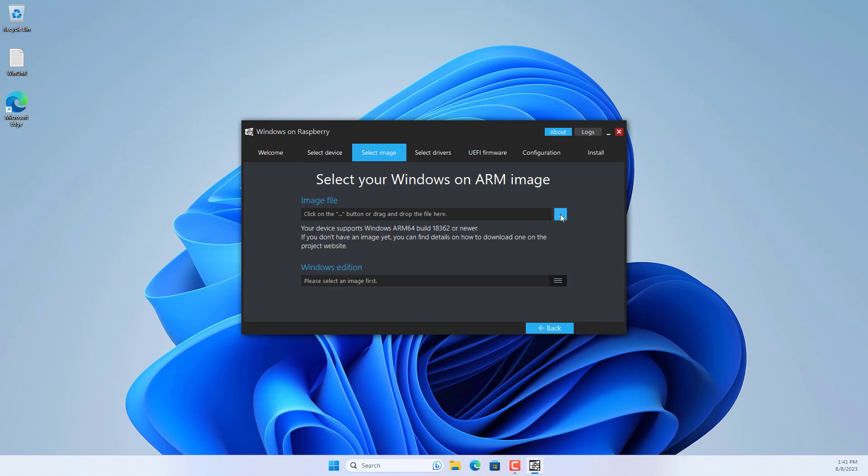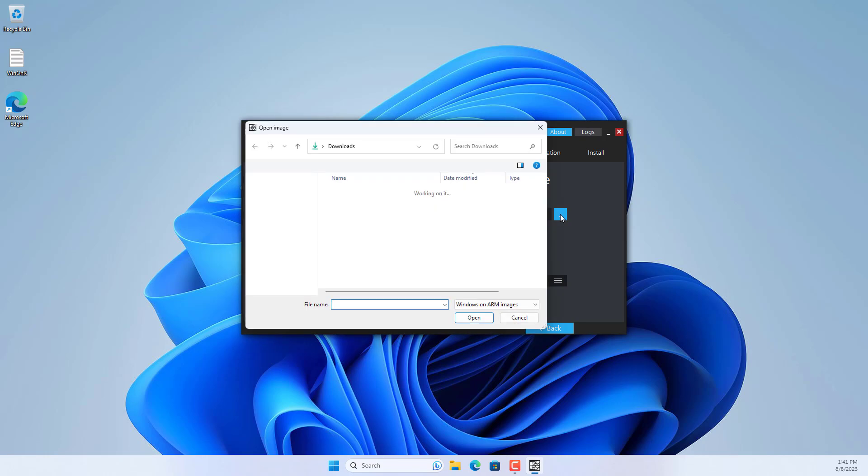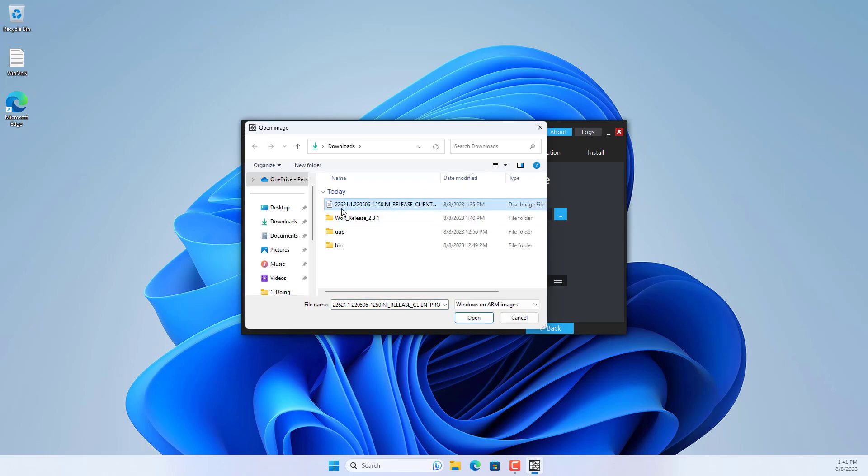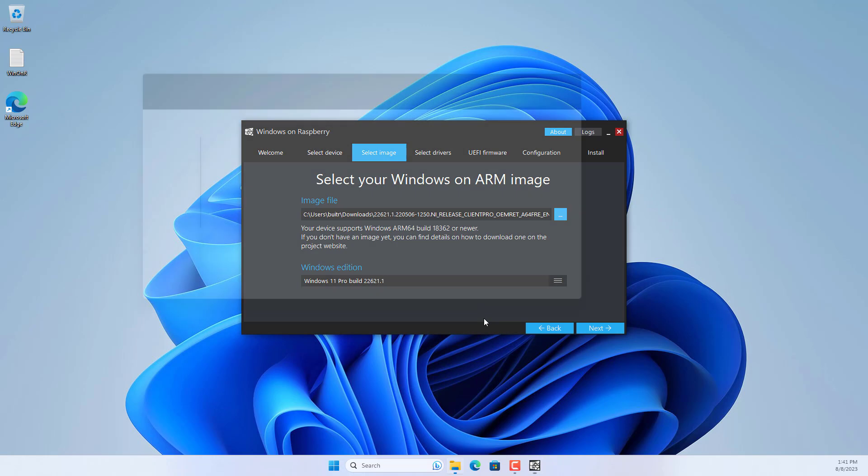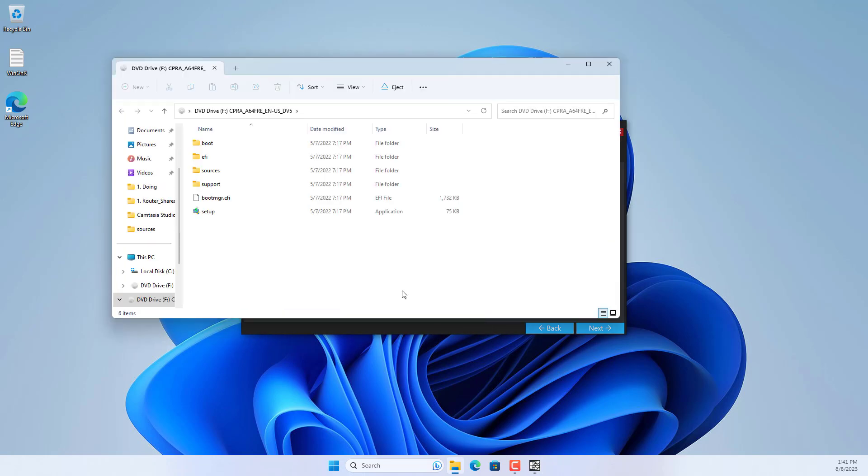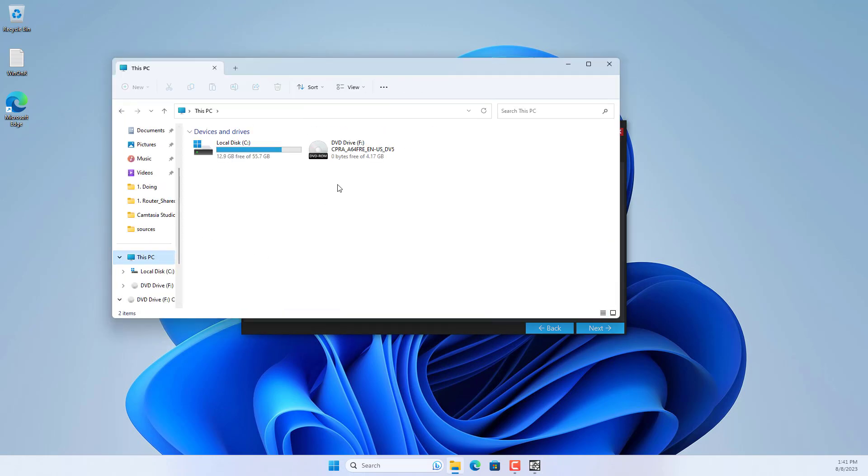On the next page, select the Windows 11 ARM ISO file that was downloaded in the previous step. This software will mount Windows 11 ARM ISO to access files.